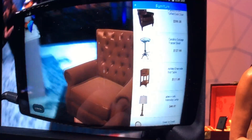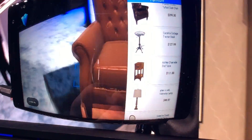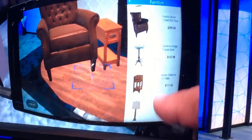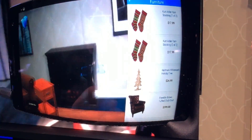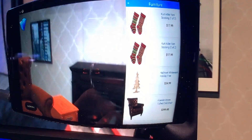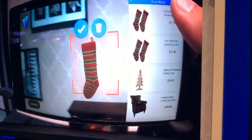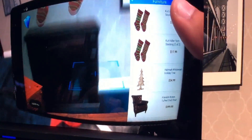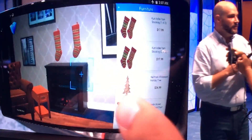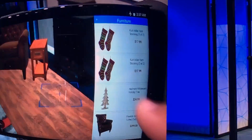Since we're going to be launching this in most stores during the holiday period, why don't we give this room a little bit of holiday cheer? Maybe a stocking or two. Conveniently, we have stockings in the furniture. And there you go. Welcome to the future of home design.